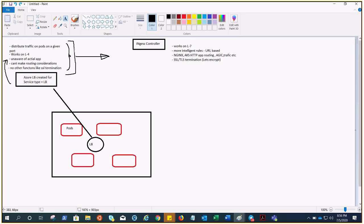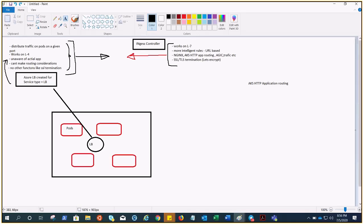Now, there are various ingress controllers that can serve the purpose of ingress in AKS, like nginx, AKS HTTP app routing, application gateway ingress controller, Traefik, etc.